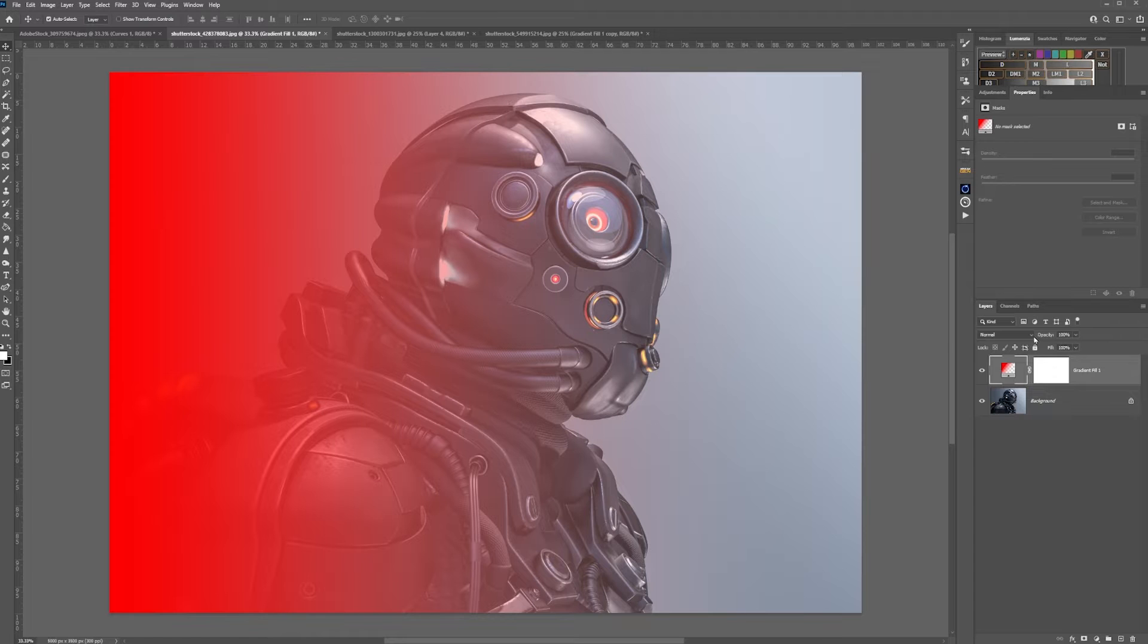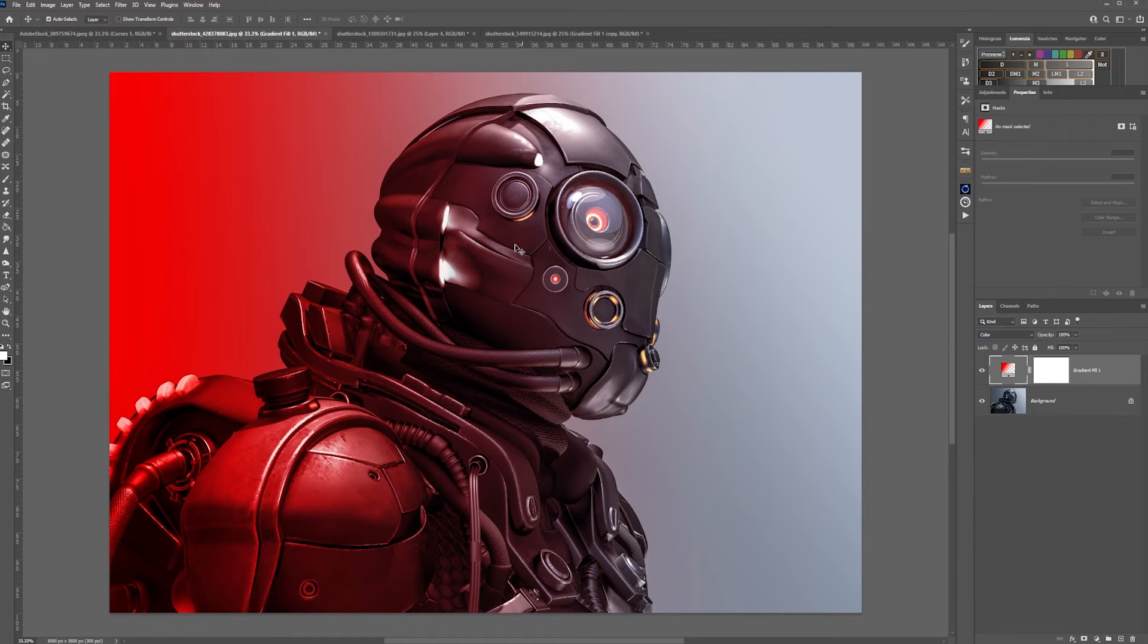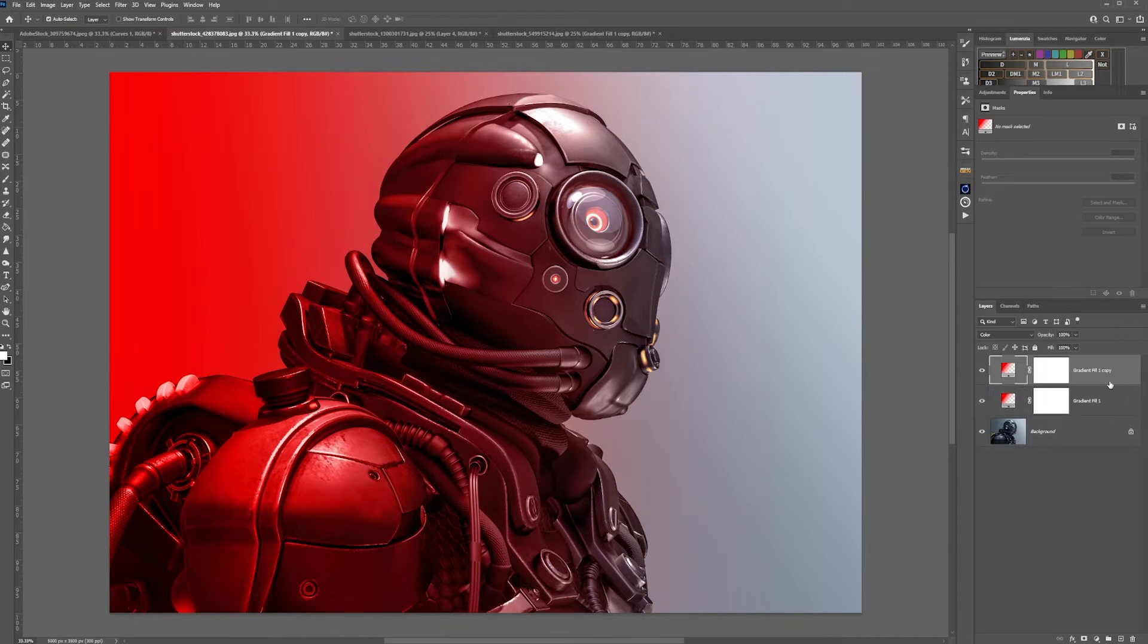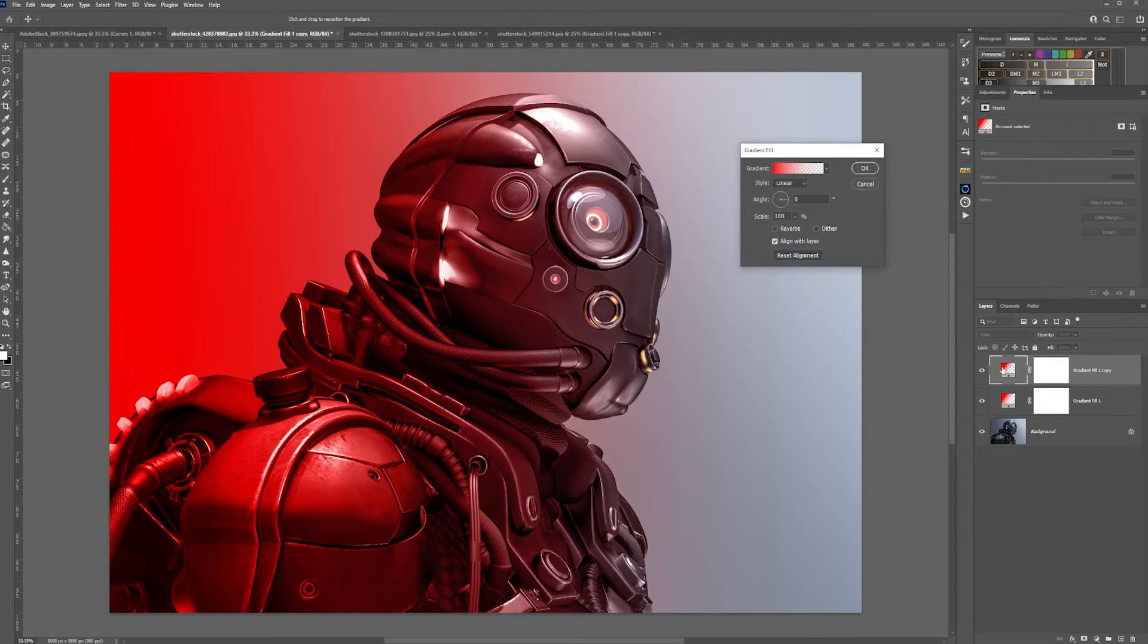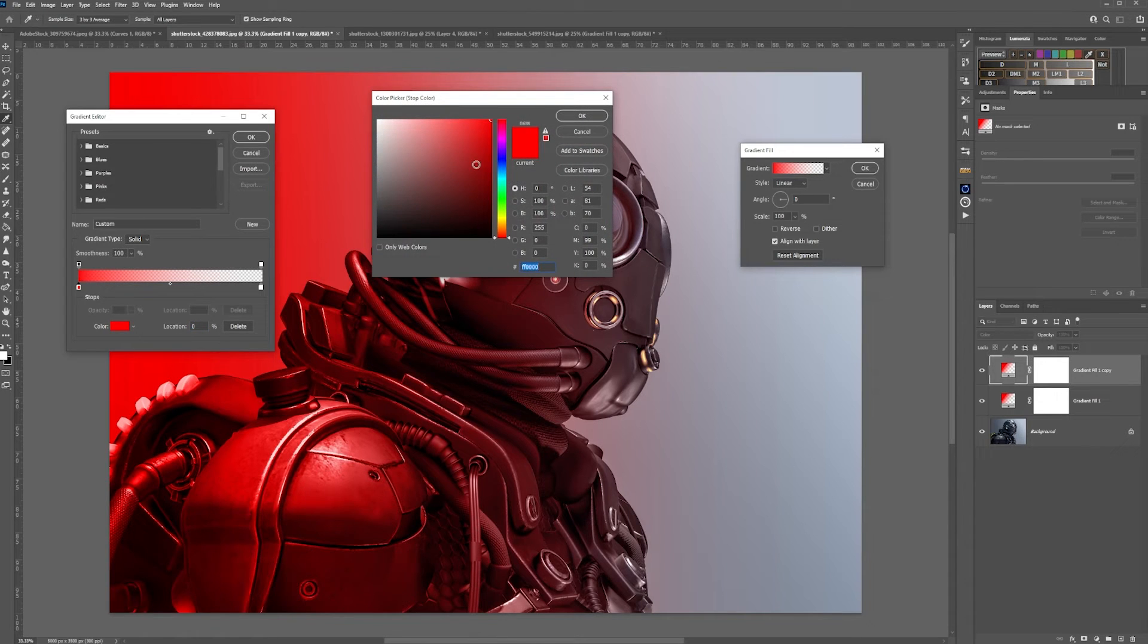Then go to normal and go to color, and you'll see that it affects that side. Next, copy that up with CTRL and J, and click the gradient. Click on the color. We will change this color to green this time.